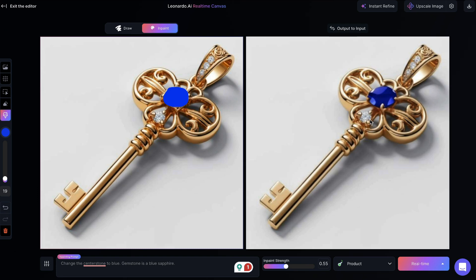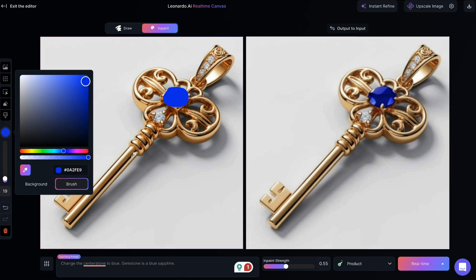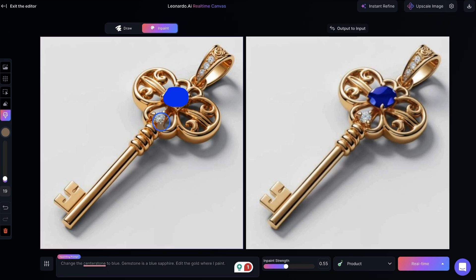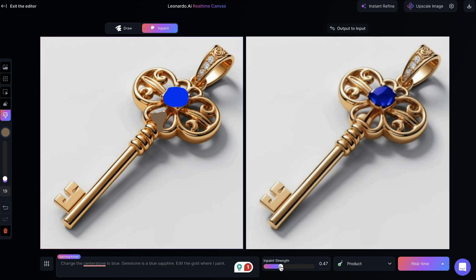Maybe I want to remove one of the diamonds and make it more focused on gold. I'll use the eyedrop tool, click on a section with gold to get the color just right, then type 'edit the gold where I paint' and paint away the diamond. I can adjust the in-paint strength and see things change in real time. Now we have the center stone changed to blue and that element from the original ring changed to gold.